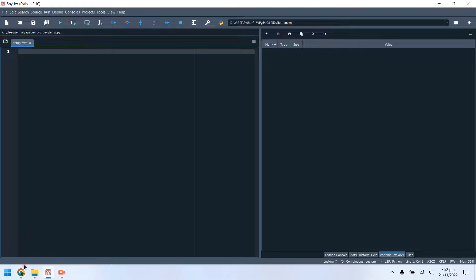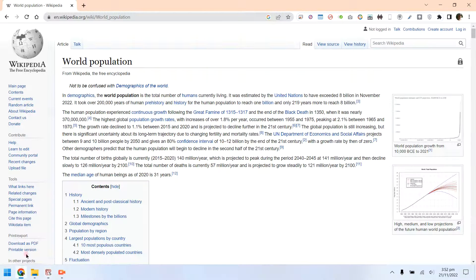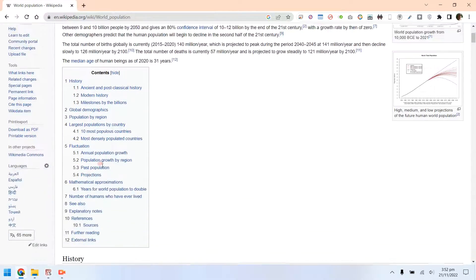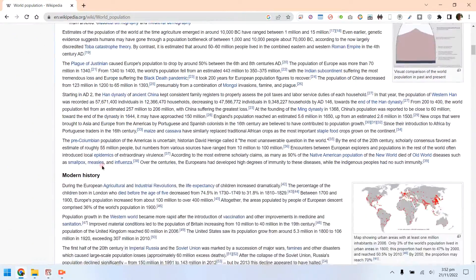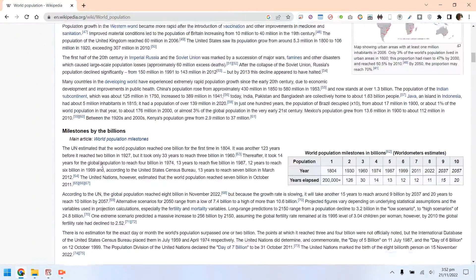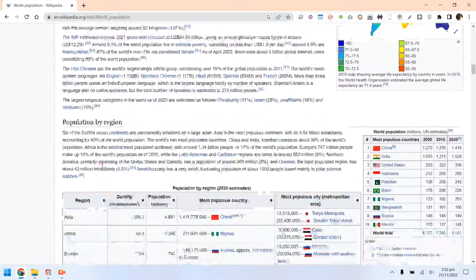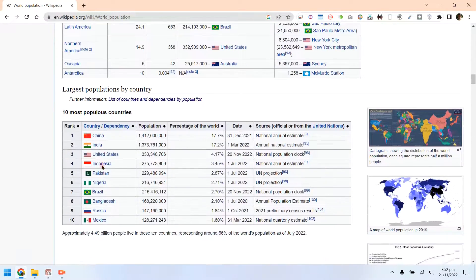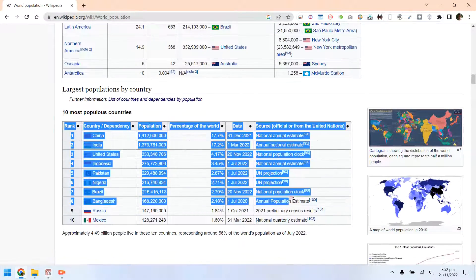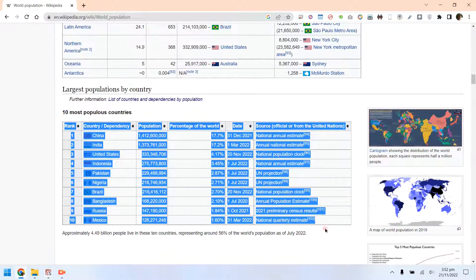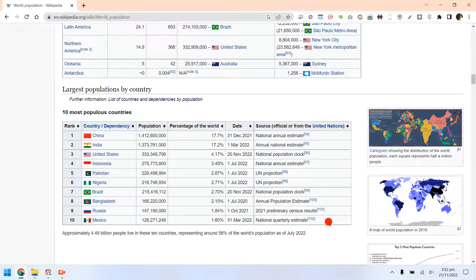Today we will learn to import an HTML table into a Python pandas data frame and then display its information on a pie chart. Let's import the top 10 countries and their population from Wikipedia into Python using the pandas library.